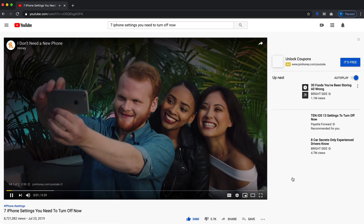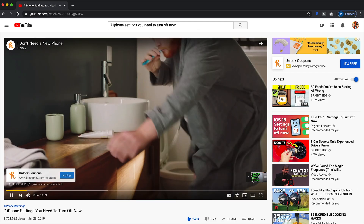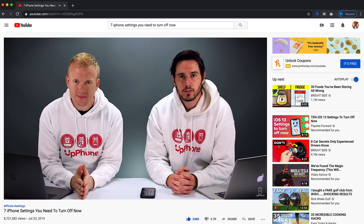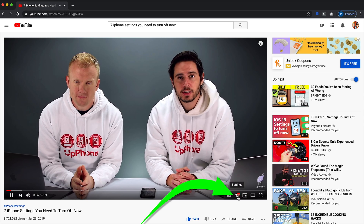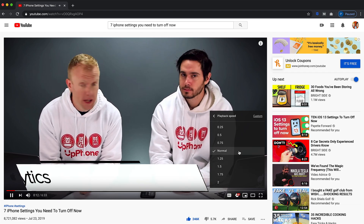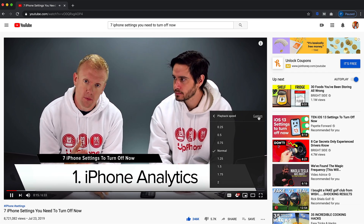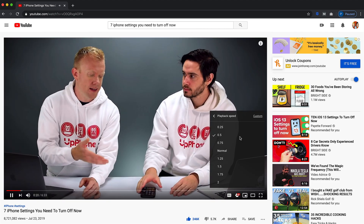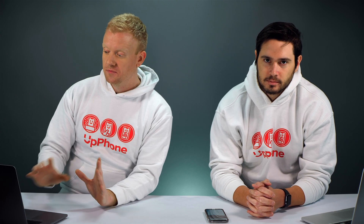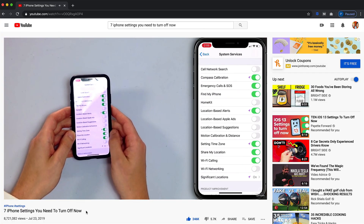On a desktop or laptop it's a little bit different. Just open up a YouTube video you're interested in — like seven iPhone settings you need to turn off now — and skip the ad, or watch the whole ad, especially if it's our channel. Then in the bottom right hand corner, click on the gear, then playback speed — same deal. You can actually set a custom playback speed on desktop, which is pretty nifty if you want to really fine tune it. For most people, just slowing it down to half speed and pausing the video as needed works great.